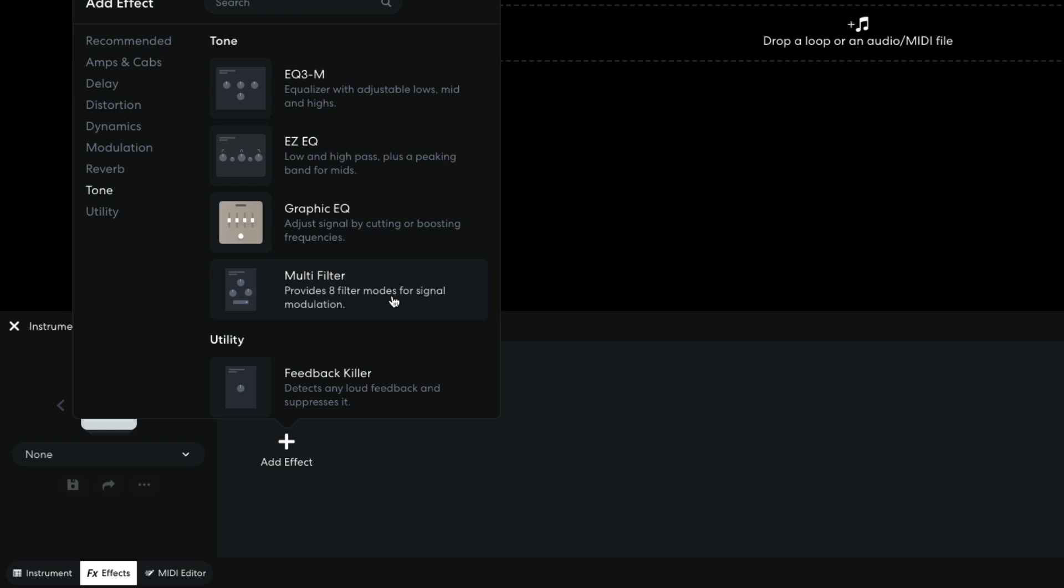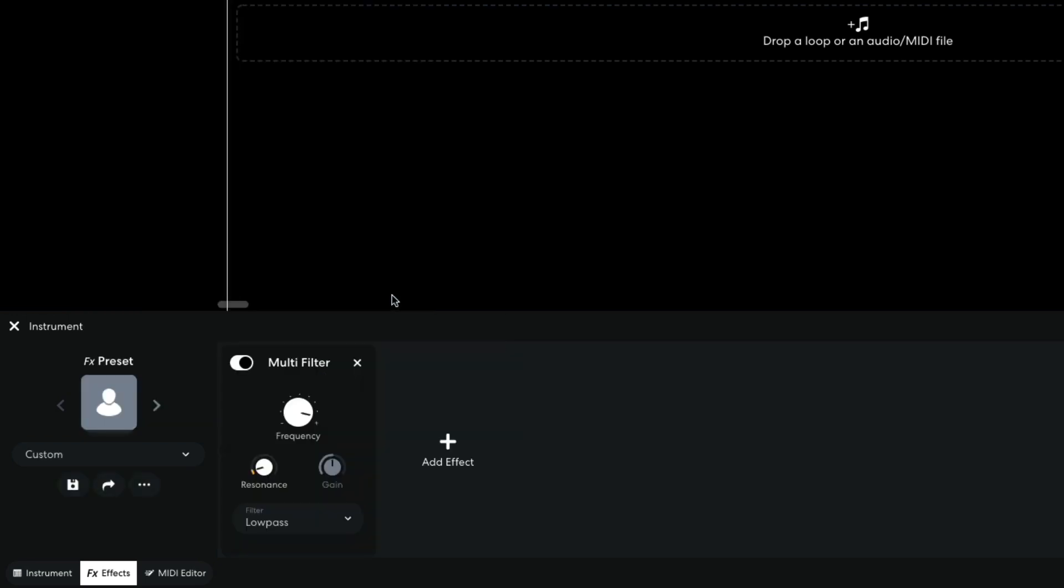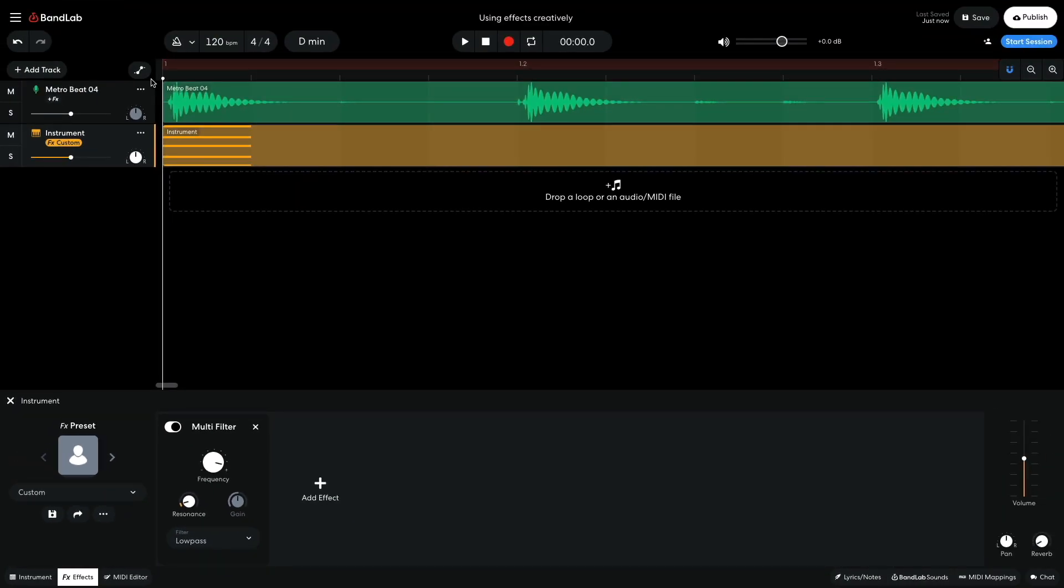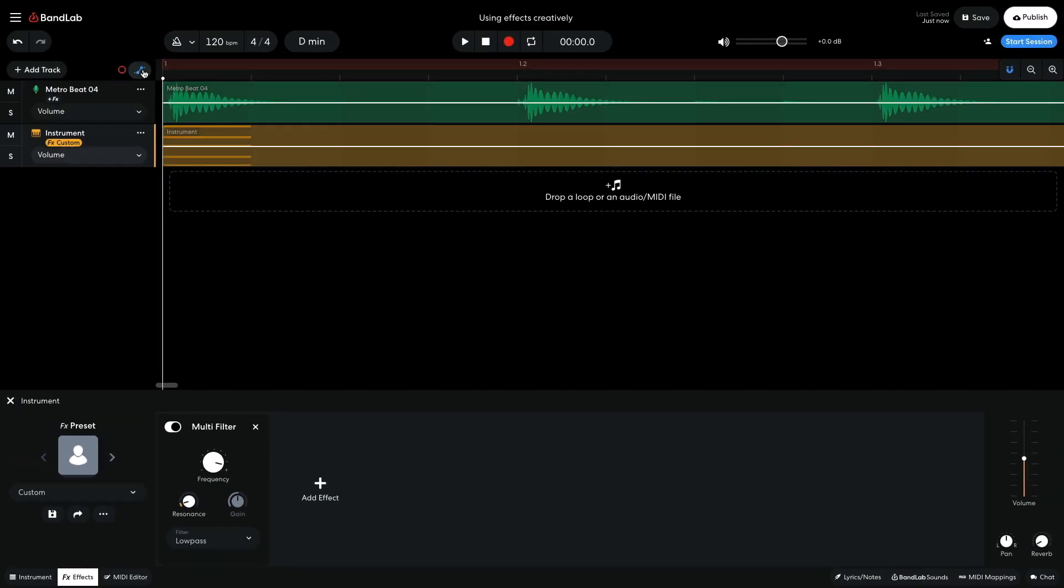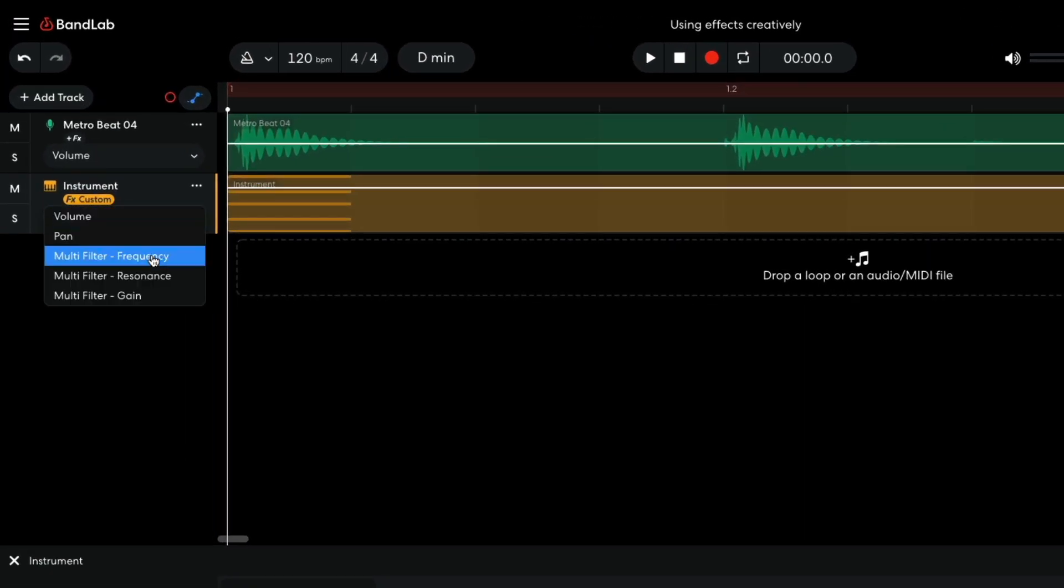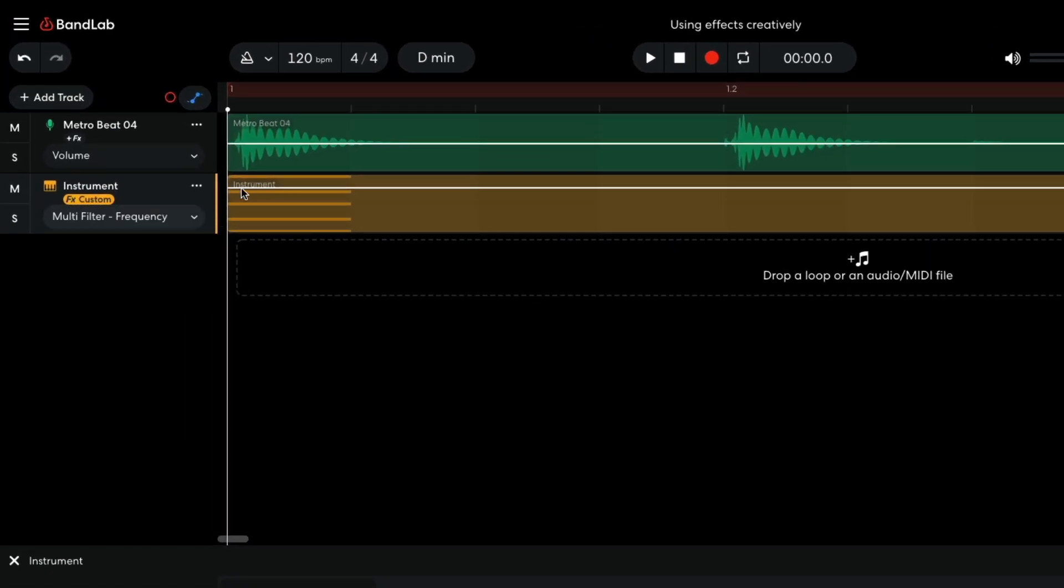By automating the filter cutoff frequency, I can give this synth chord a dynamic movement. I click the Automation button to show the automation lanes, and on the synth track I select Multifilter, Frequency.